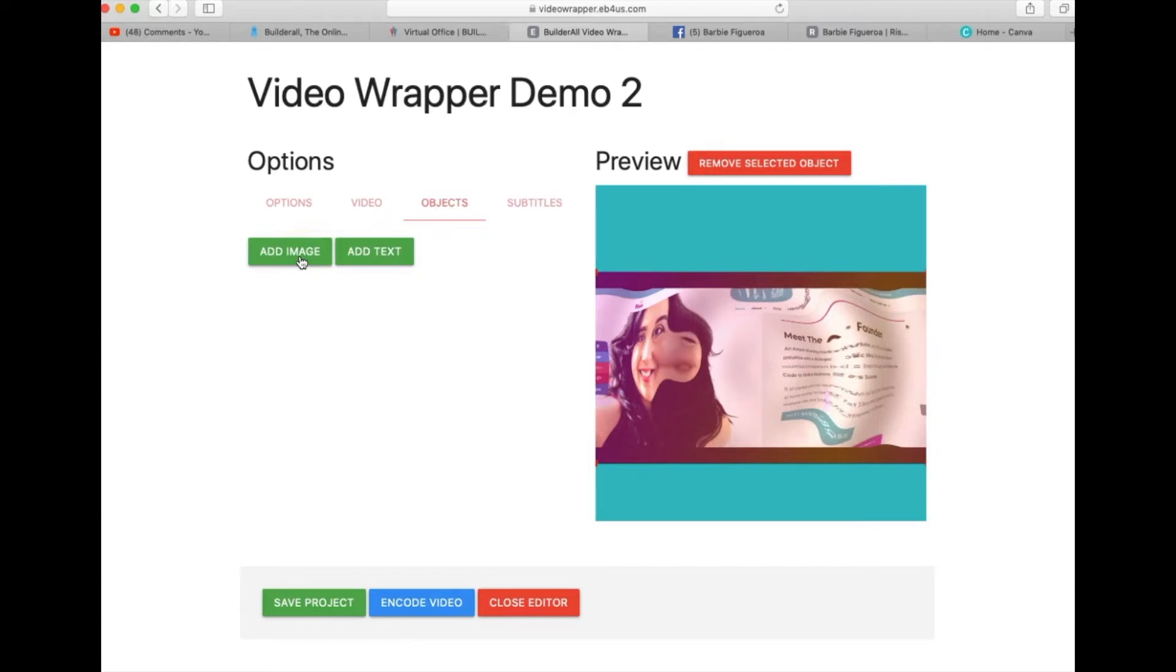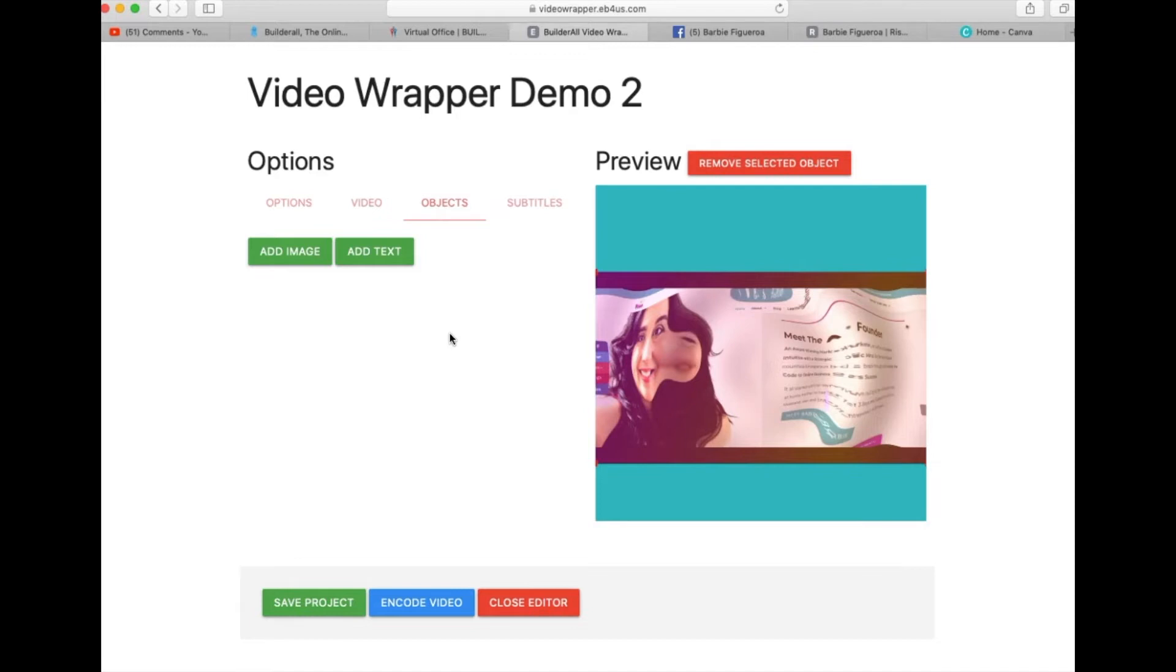So make sure to like this video, subscribe to my channel if you want to see where I show you how to create some cool images that you can superimpose onto this video wrapper. Unlike the competitor's tool that is $77 and it has a full library of backgrounds and all kinds of images and stuff like that, the Builder All video wrapper is supposed to be very basic, very simple so that you can create something simple because it's more of a beginner software.